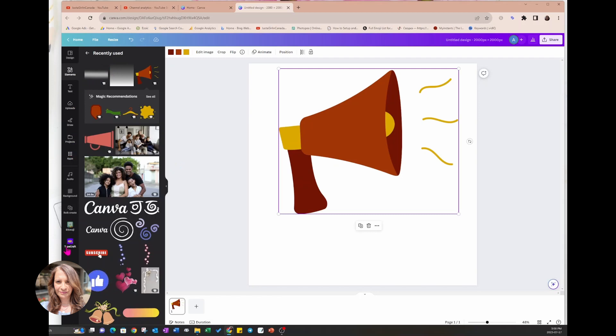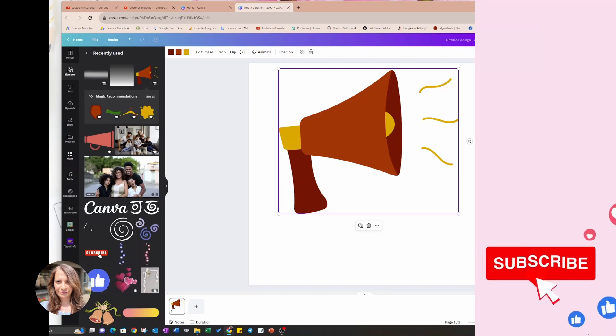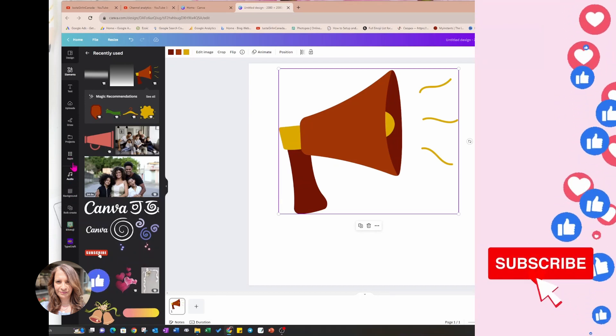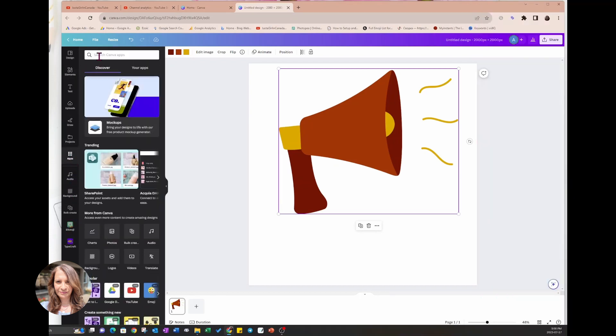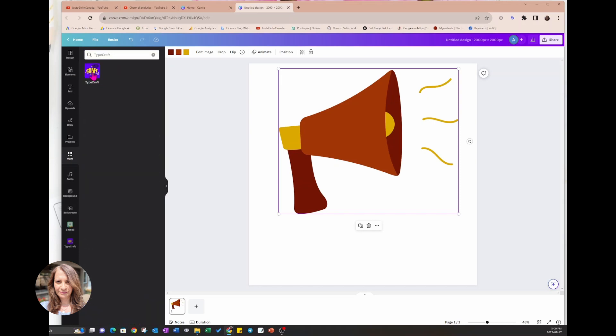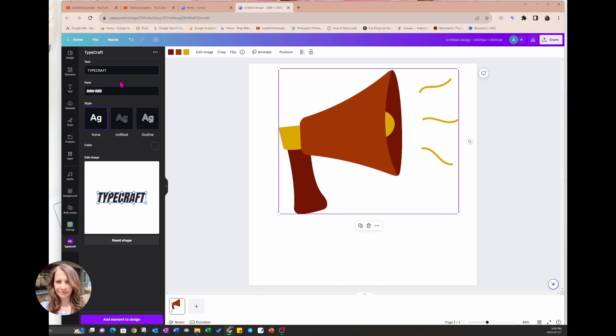I've got Typecraft right here, but if you don't see it there, just go into apps and in here just type in Typecraft and it should come up and then you can just click it and use it.